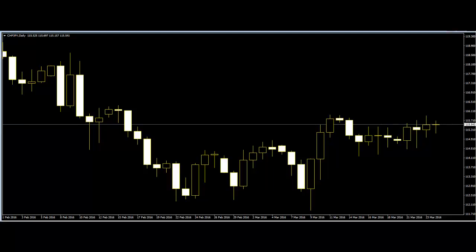Once traders have a bias based on the market phase, they can start building a trade plan to give them a high probability trade. For example, if the market is on an uptrend, traders will be bullish and they will be looking for key levels of support like trendlines and chart patterns to plan their entries.